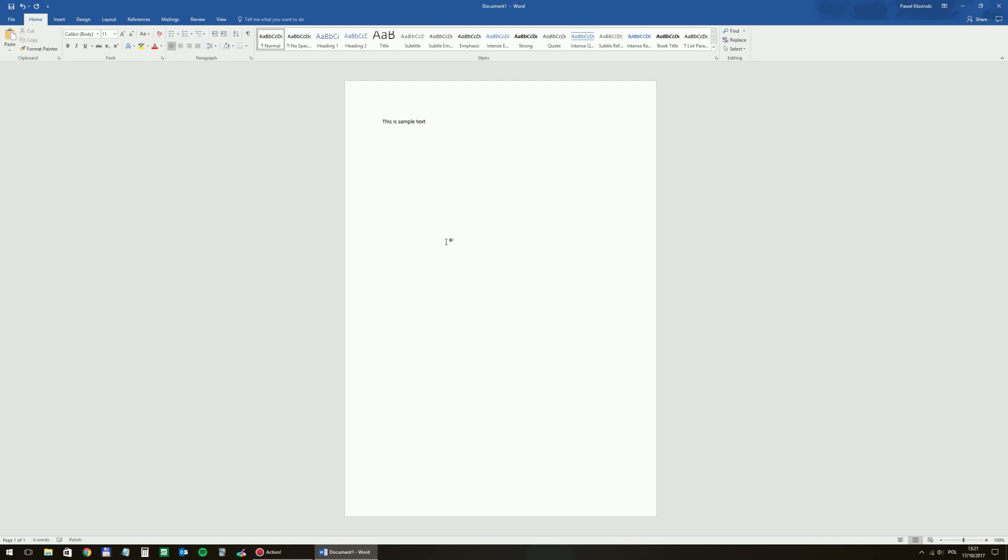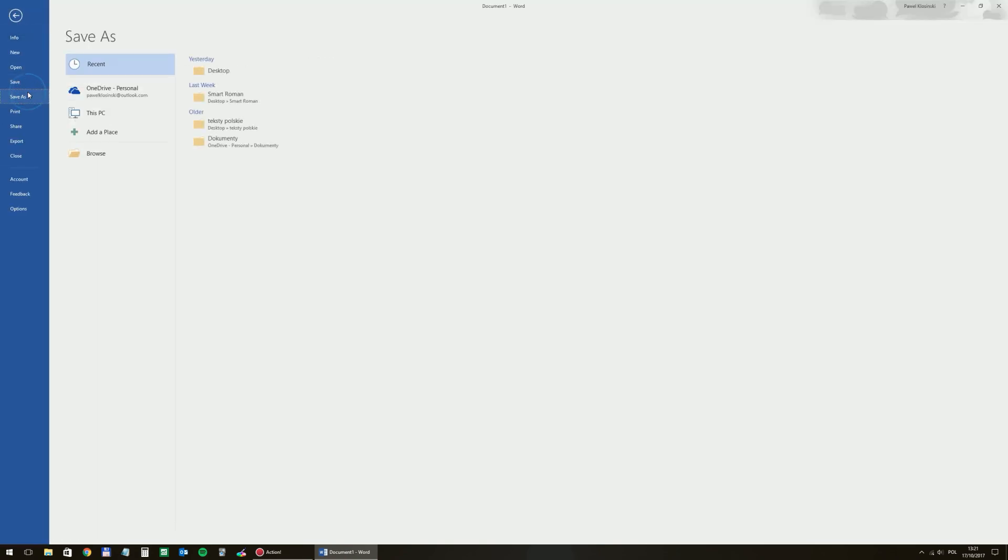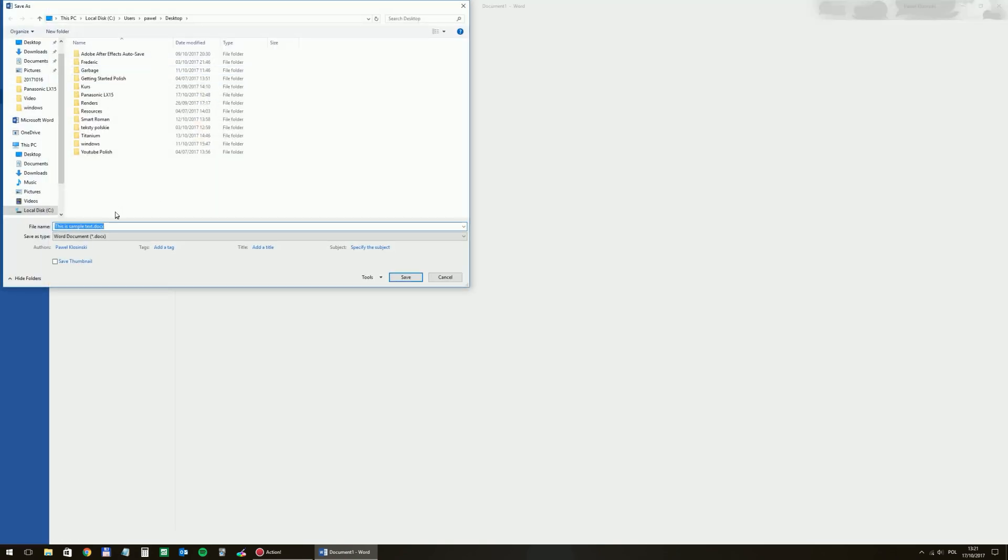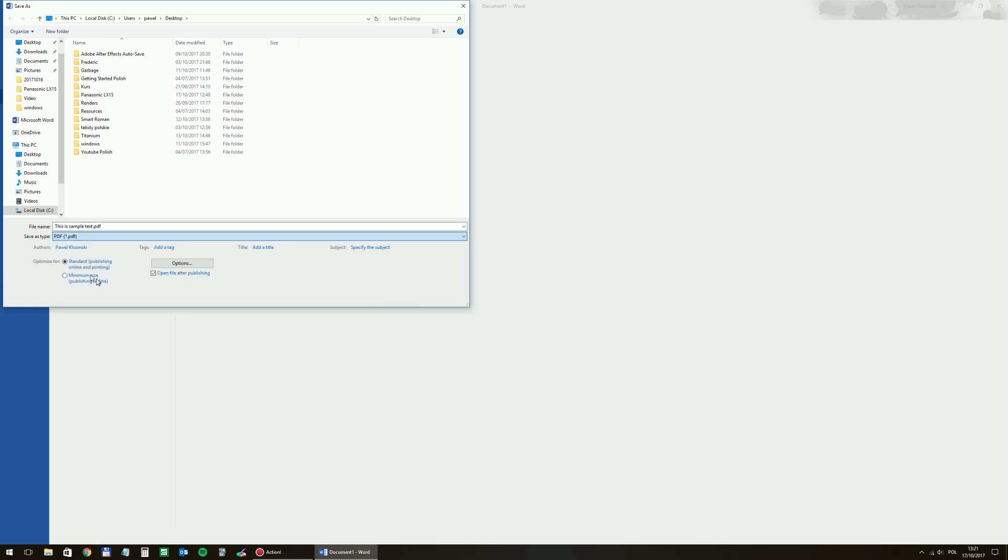So just a simple text. This is a sample text and then I will save it on my desktop as a PDF file, of course. Some other formats are possible as well and let's call it Easy PDF.